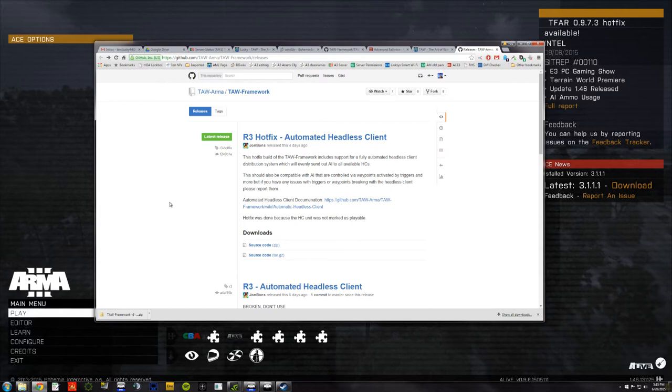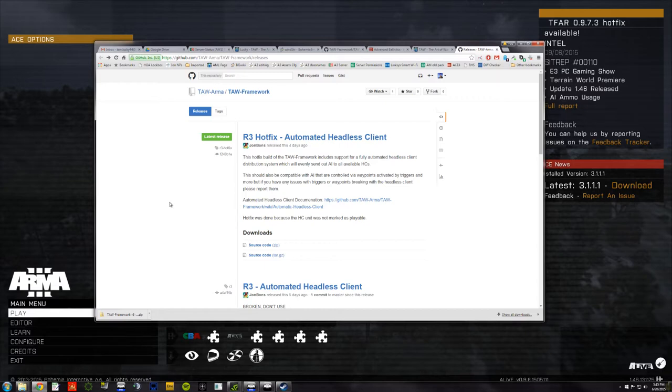Okay, so this is how to get your hot little hands on the latest version of the TAW F3 framework for mission making. And you can use this on any map, any map that we're currently using.